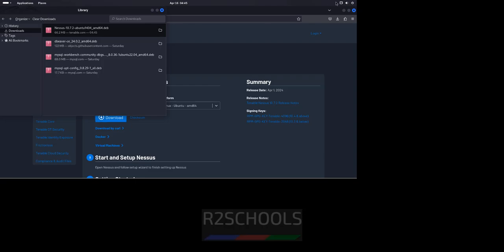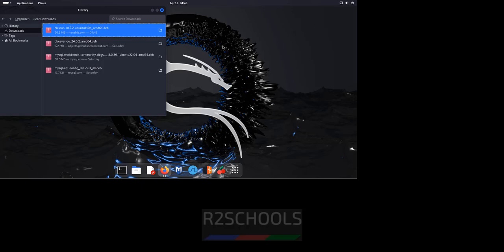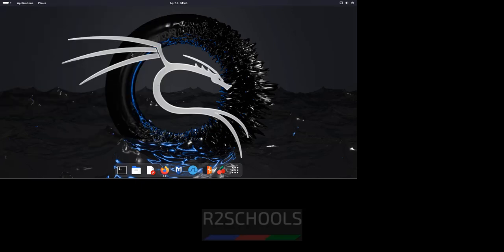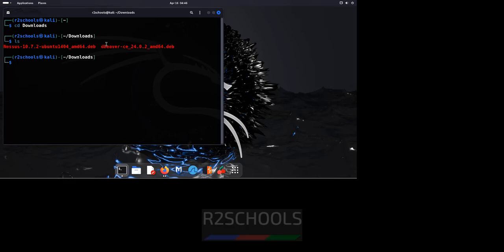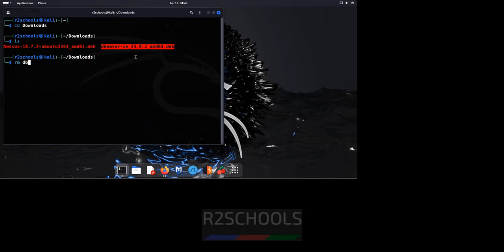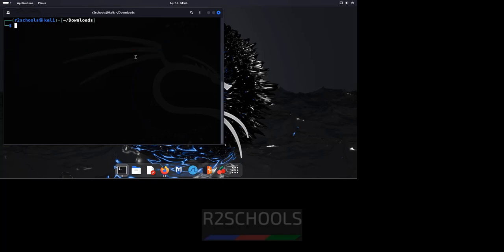Now open terminal. Go to terminal. Open terminal. Go to downloads directory. CD downloads. LS. See here we have the NASS. Let me remove this one. LS. See we have the NASS DBIN package.